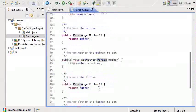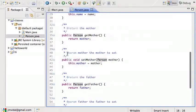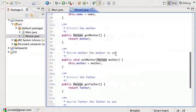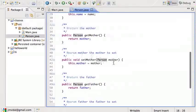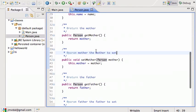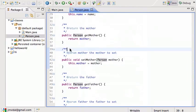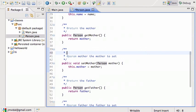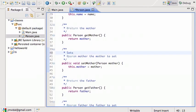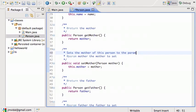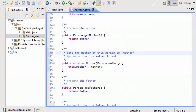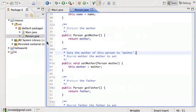You see that they have, like the setMother has this @param mother the mother to set. So the parameter 'mother' is the mother to set. That was generated automatically. I could write something more, something like 'Sets the mother of this person to the parameter mother.' Save that.